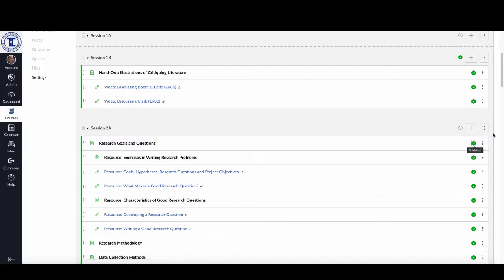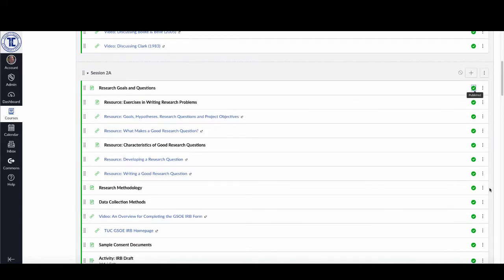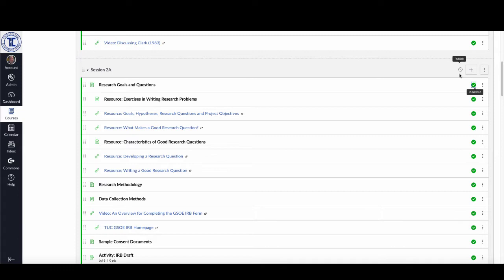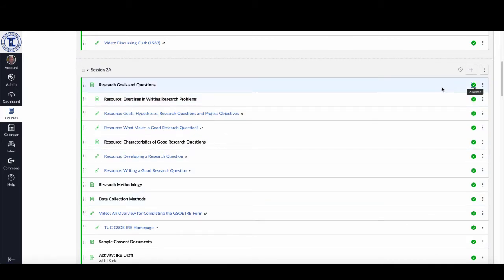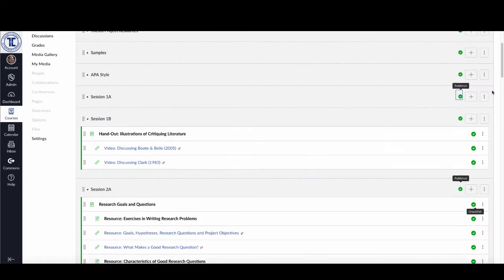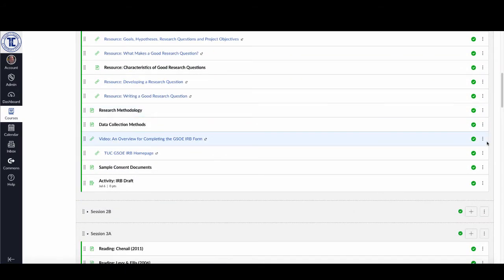Another common oversight is when faculty have all of the items inside a module published — as you can see in this Session 2 module all items have been published — but they've overlooked publishing the module itself. If a student were to go into this course right now, even though all the content is published, the student wouldn't be able to see any of it because the module hasn't been published. So always double-check that all modules have been published. Once you see green arrows, you know all items have been published.